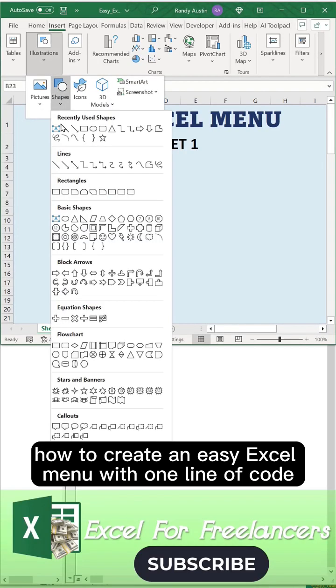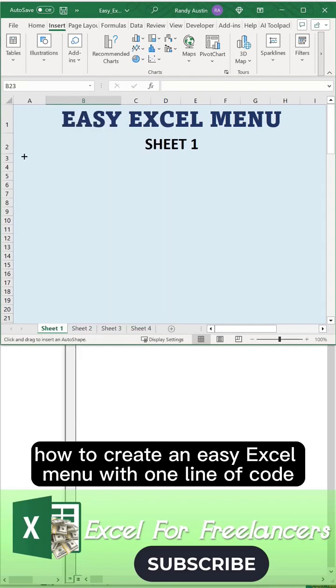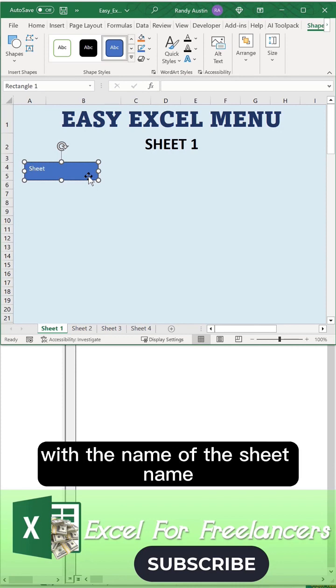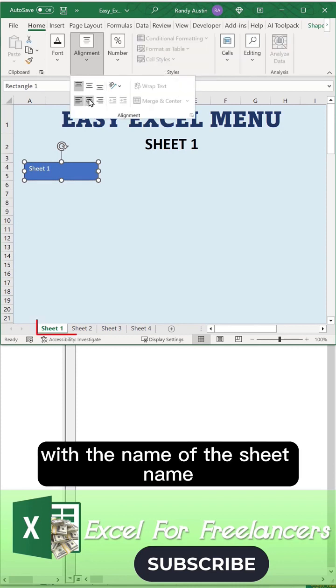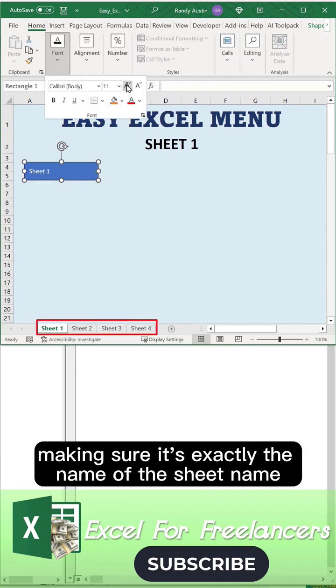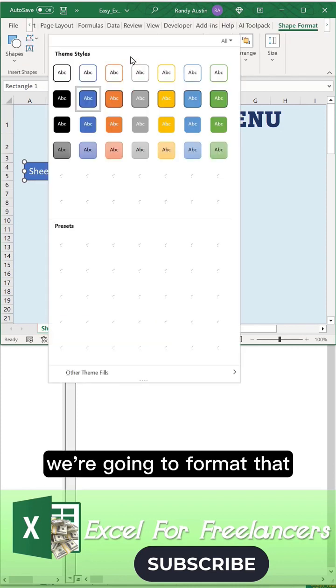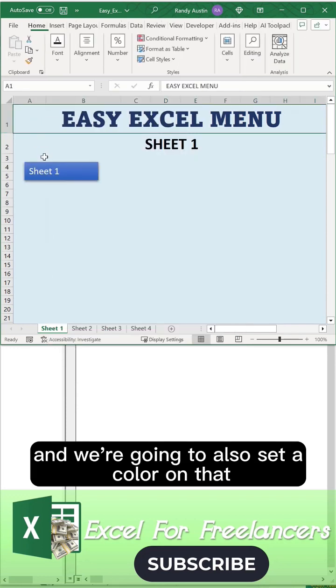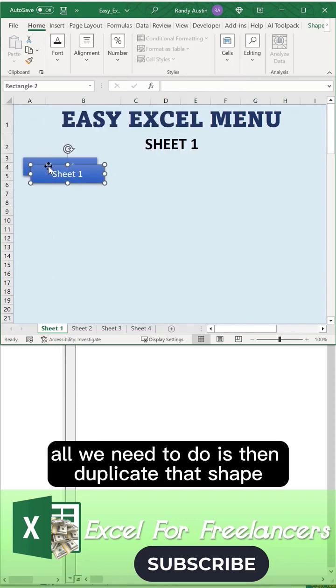How to create an easy Excel menu with one line of code. We're going to set a rectangular shape with the name of the sheet name, making sure it's exactly the name of the sheet name. We're going to format that and set a color on it.